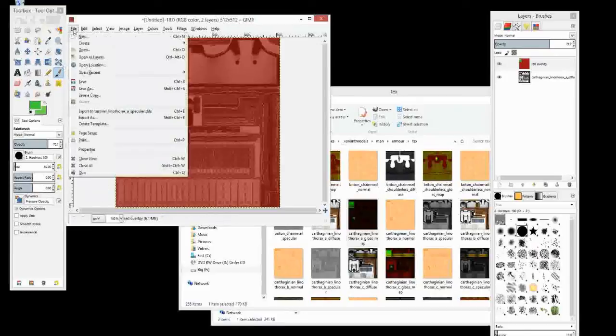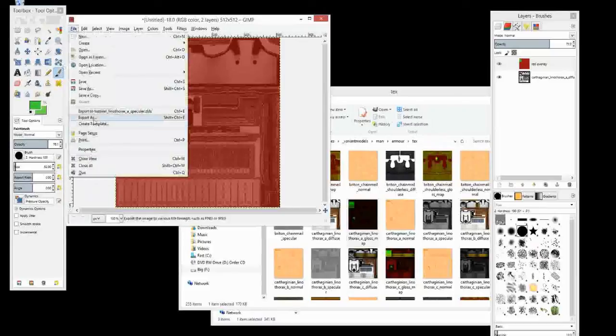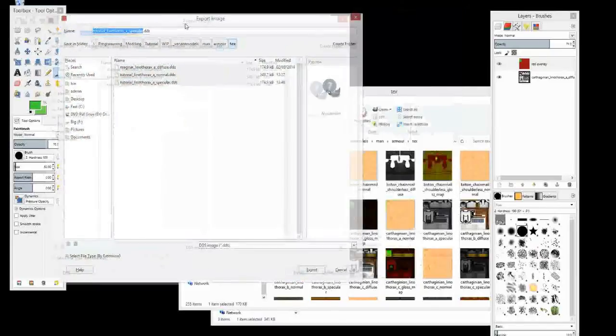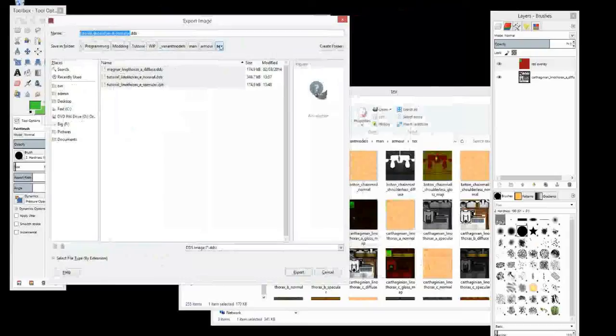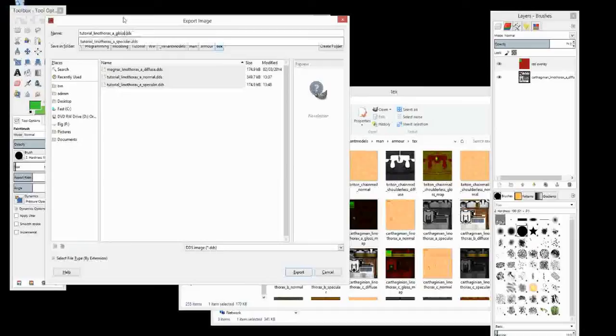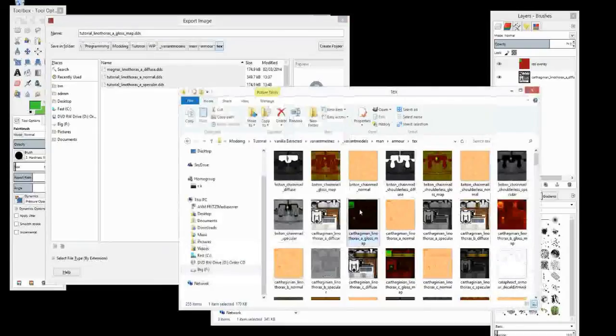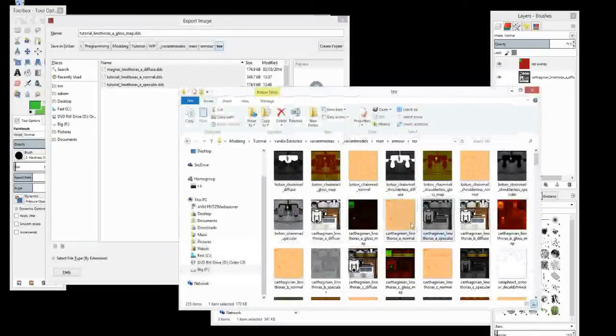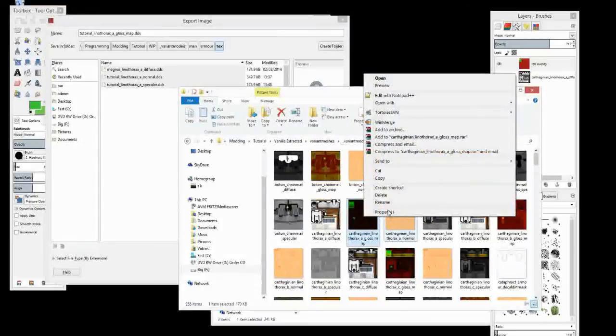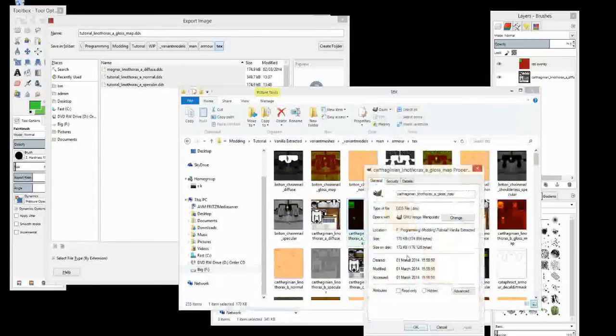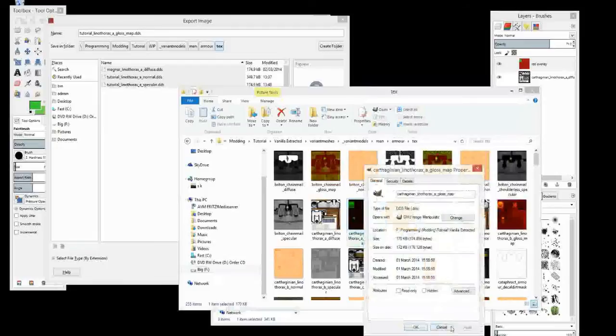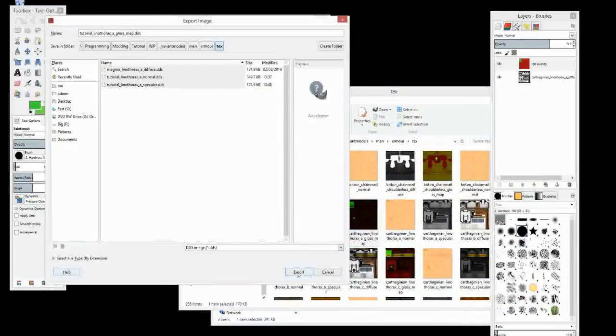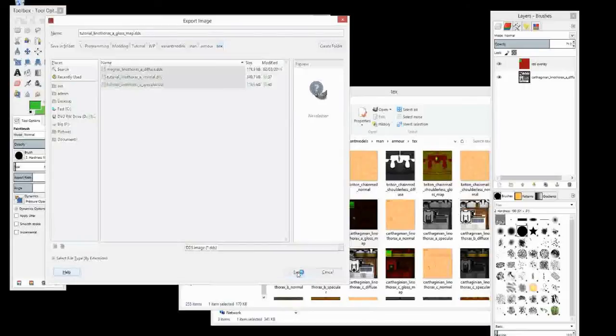And then we can, like the other ones, let's export it. Okay, now it's going to the right place. And we can just change it to gloss map. Ooh, my bad. Gloss map. Okay, what file styles do we want to have for it? So the one we've been working with is the A. Ah, it's the same size as the other one. So I'm guessing it's going to be the same format. So let's export that.